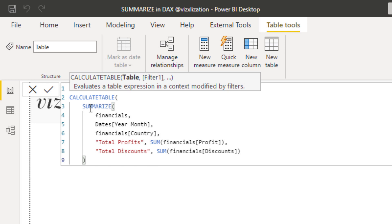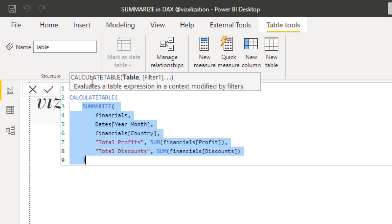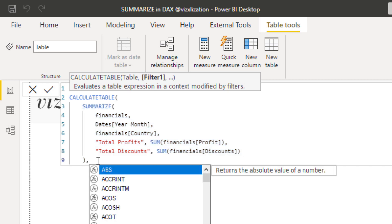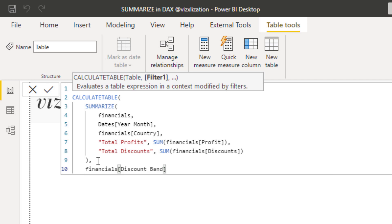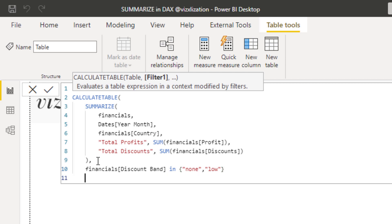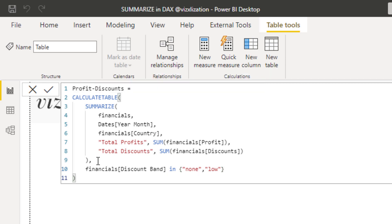Remember, the SUMMARIZE part here is just the table expression that belongs to the CALCULATETABLE function. Now add a comma. For the discount band filter, we need to be very aware: it should be None and also Low. Then close parentheses — and we are done with the CALCULATETABLE function.